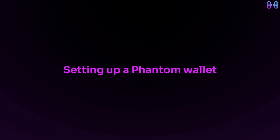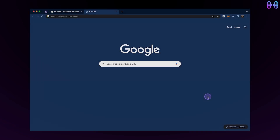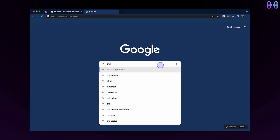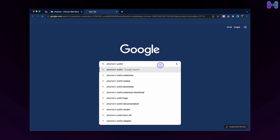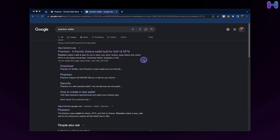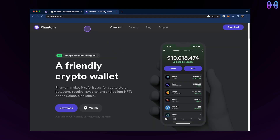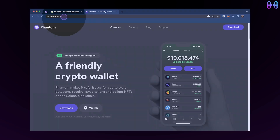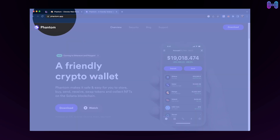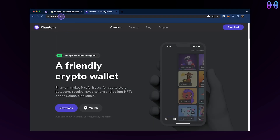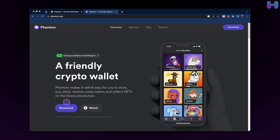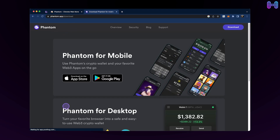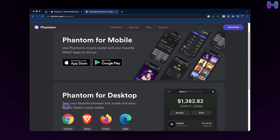How to set up a Phantom wallet. To download the Phantom wallet extension, you need to go to the Phantom website, or you can directly go to the Google Chrome extension store. Press download and choose your browser.